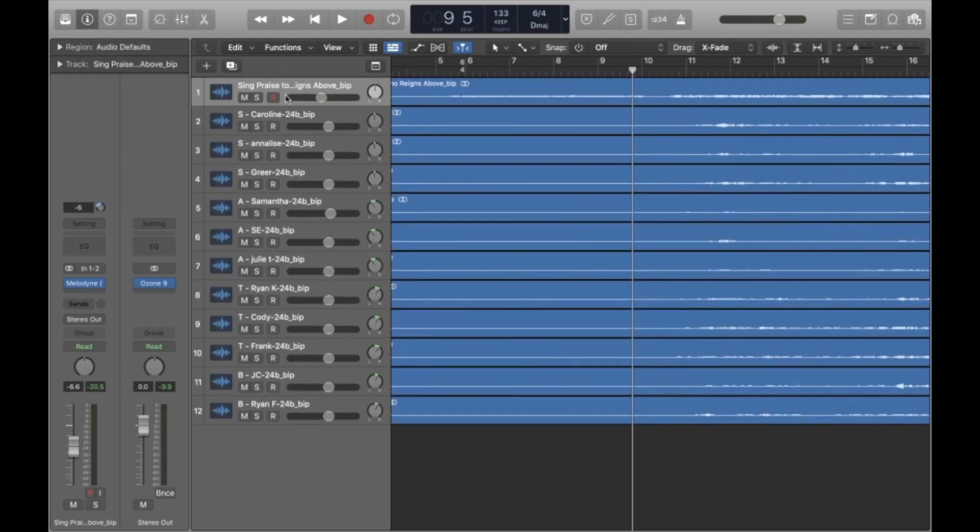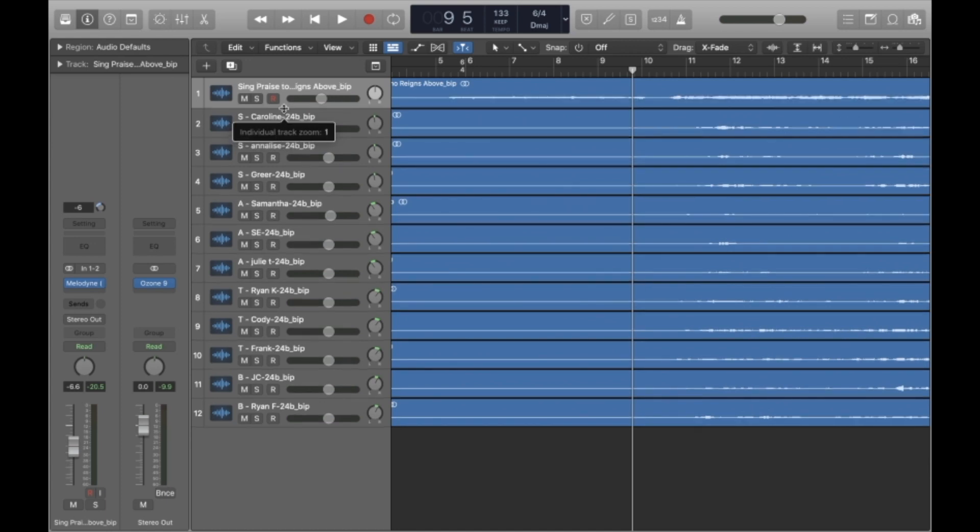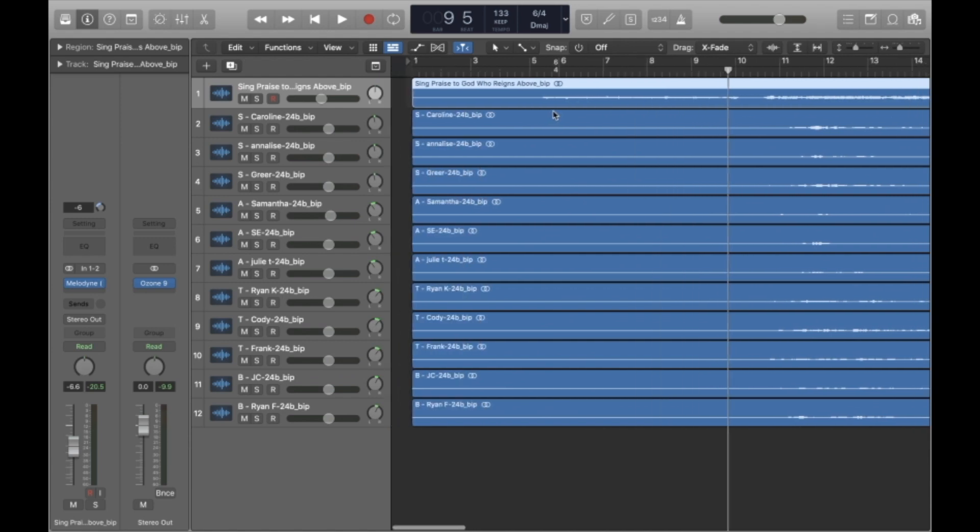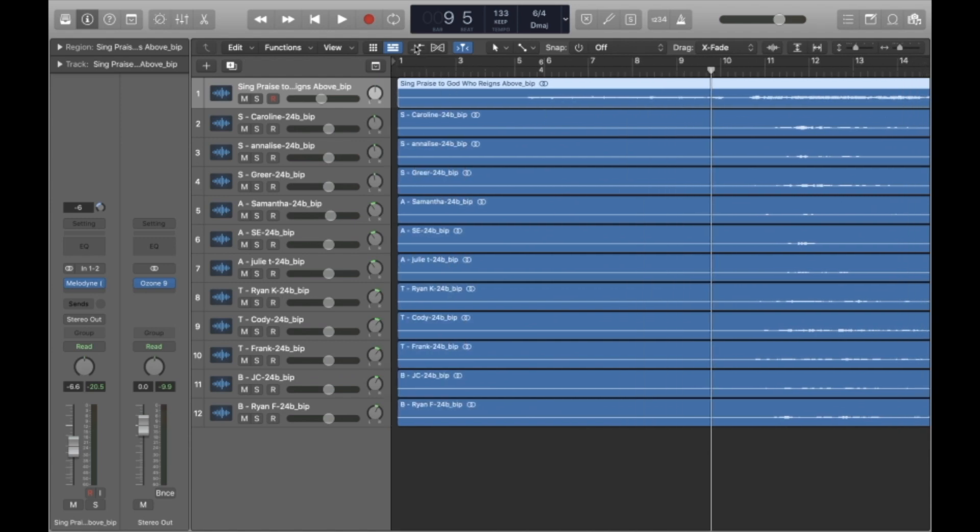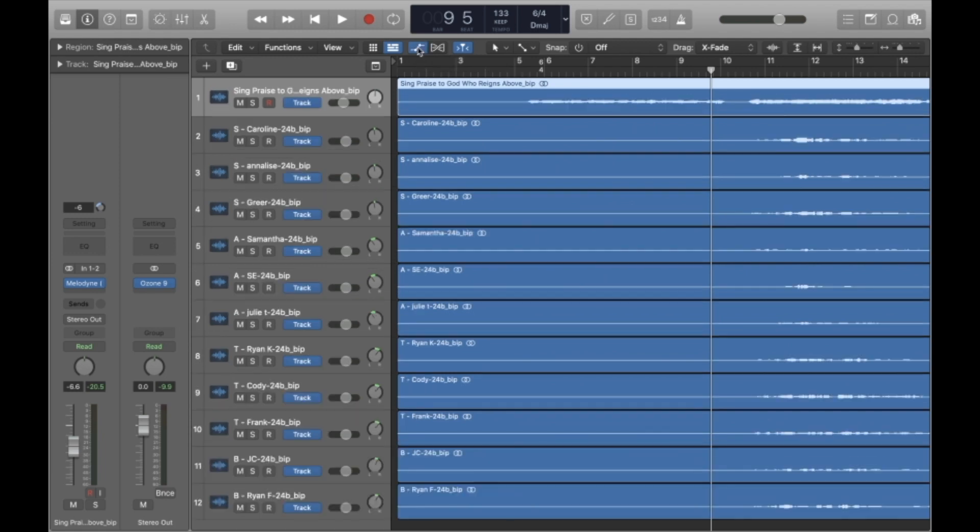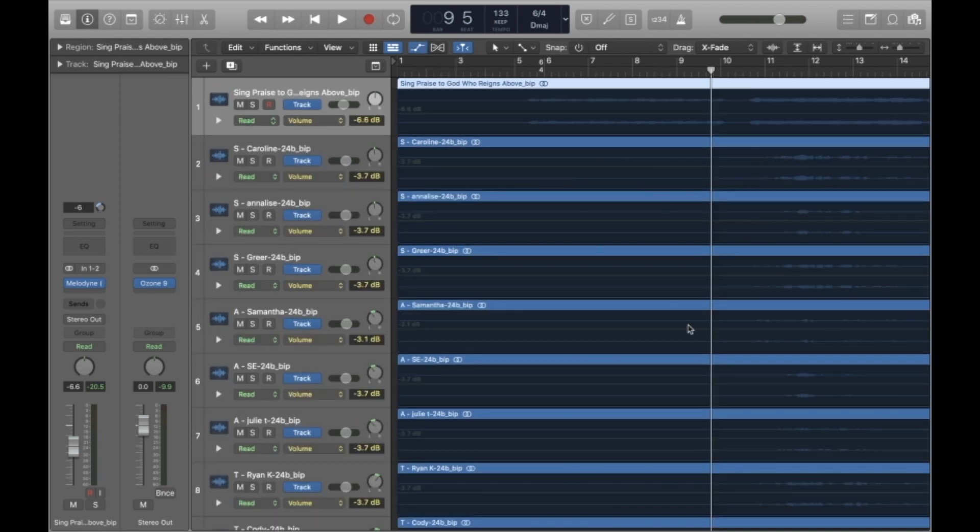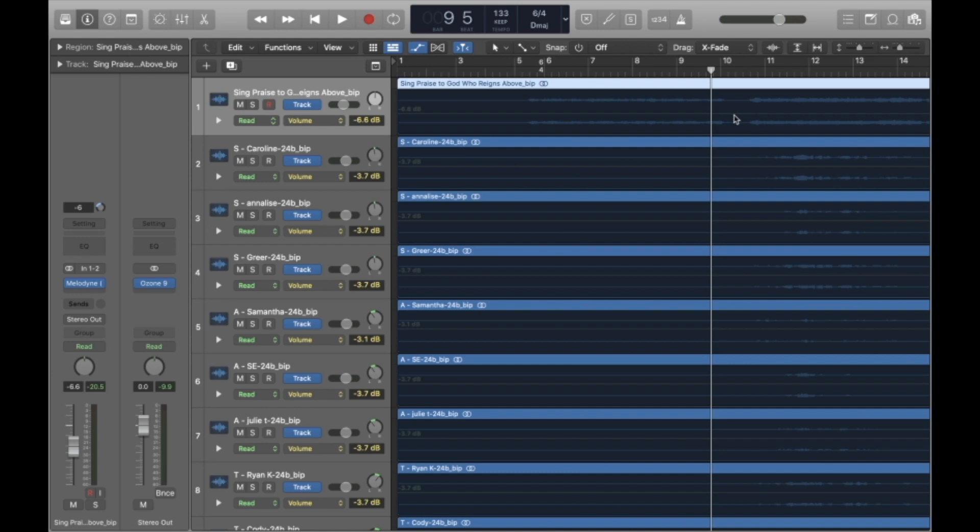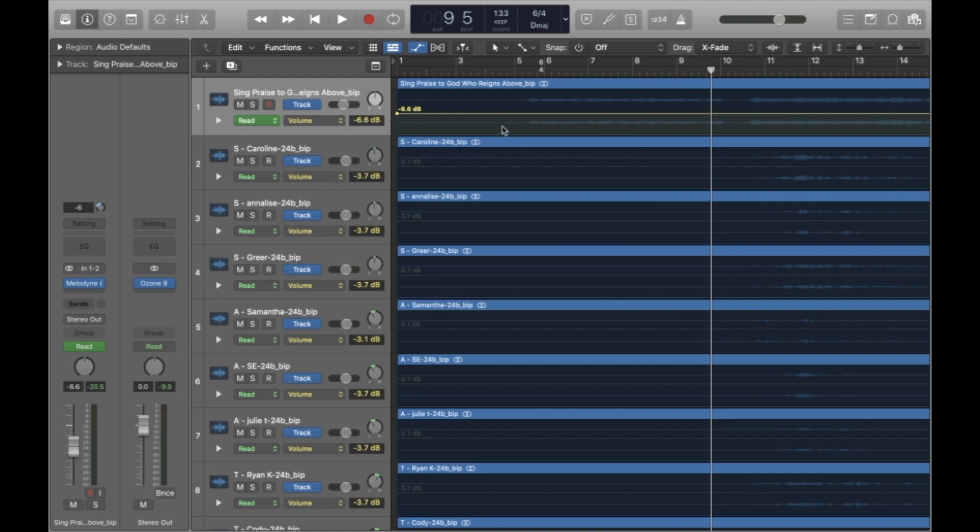But here's how we can solve this problem. I'm going to enable show the automations. Everything's going to get a little bit bigger. Don't freak out that it looks a little bit different. All we're going to do is turn on the automation for this backing track. I'm going to do that by clicking here, and now this line will be highlighted. So what we can do is we can tell this track to change volume over time.